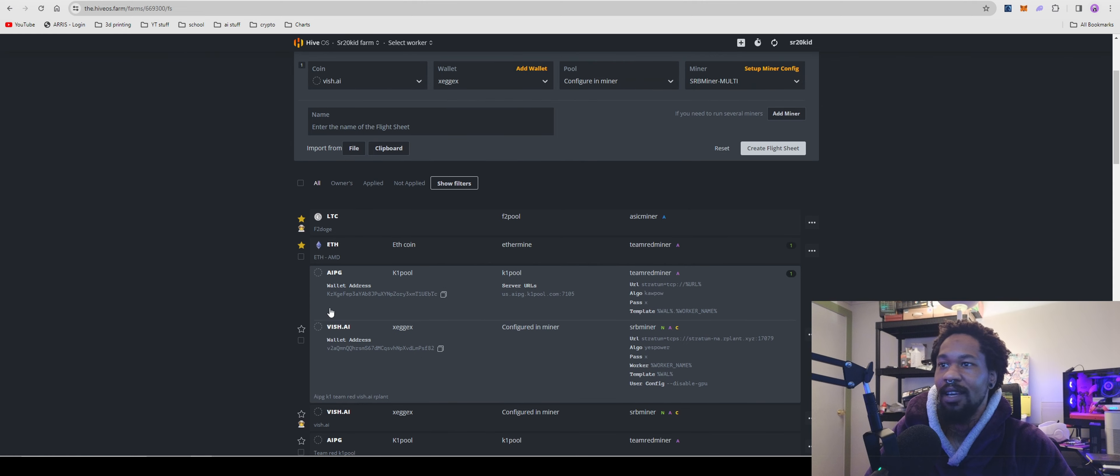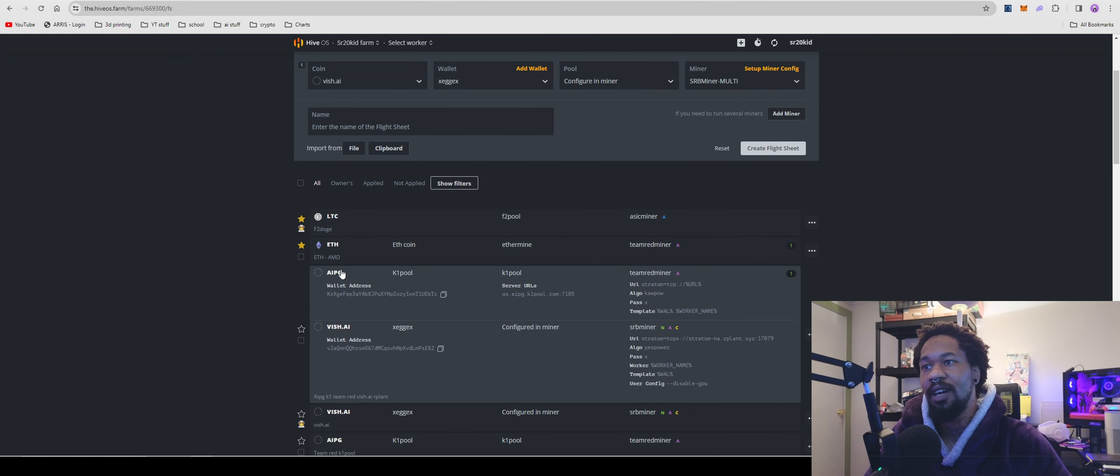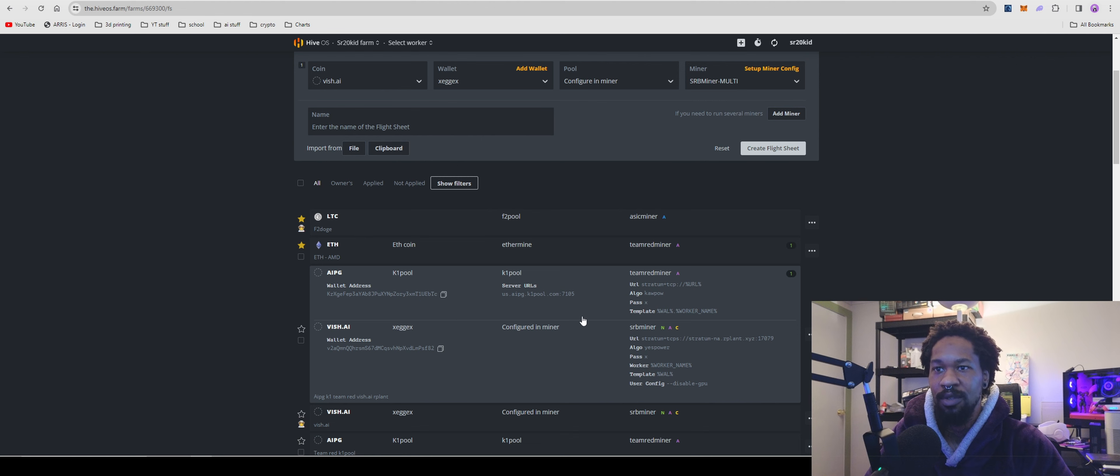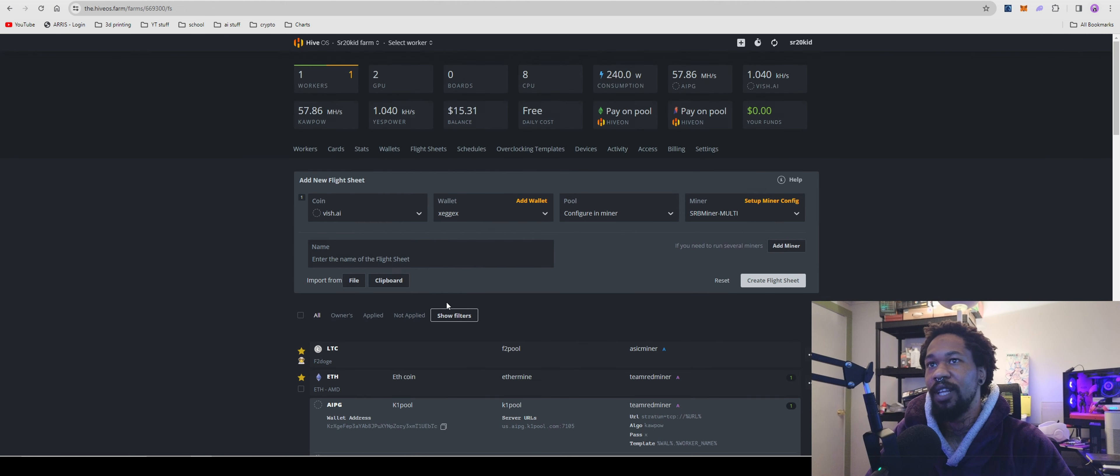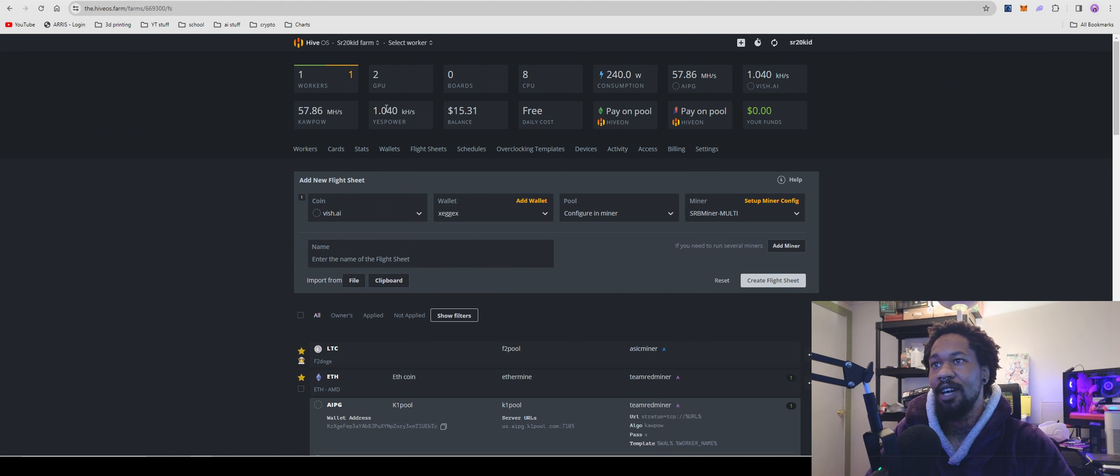You're just gonna add your GPU stuff like usual, then you'll have those on the same flight sheet. You'll send it off. I got my GPUs, got my CPU running.